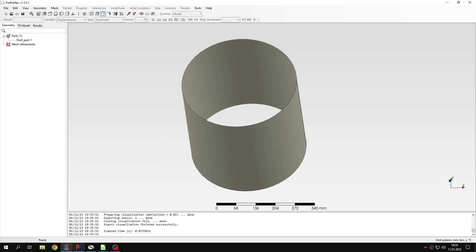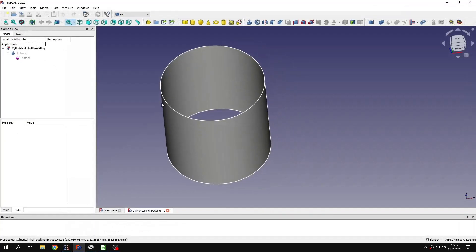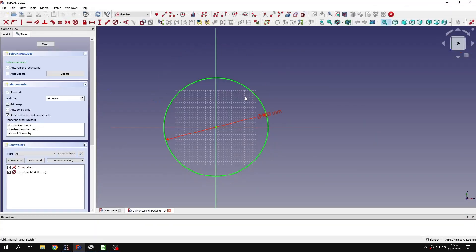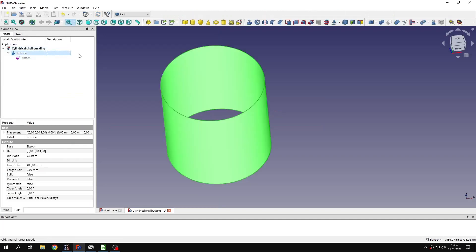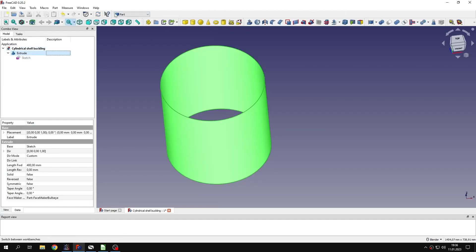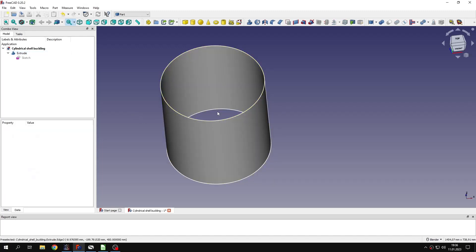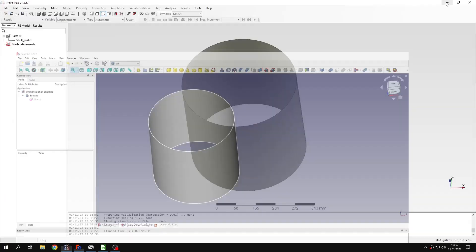It's a cylindrical shell actually. Modeling it in FreeCAD is really easy — you just have to create a sketch of a circle and then extrude it using the part module, because this module can extrude surfaces as well. That's how this model was created in FreeCAD.